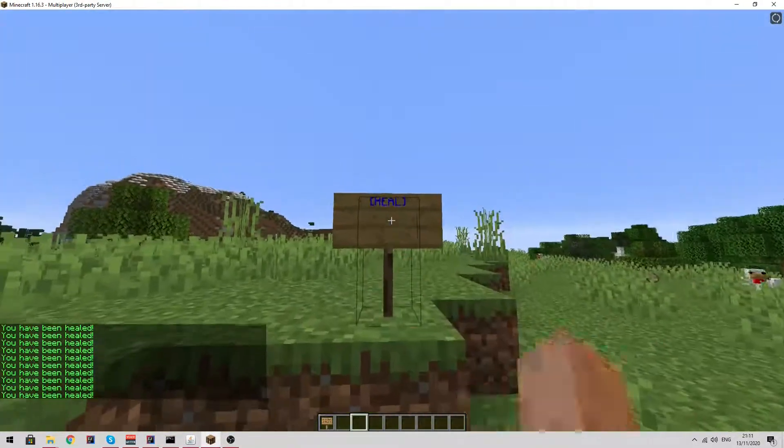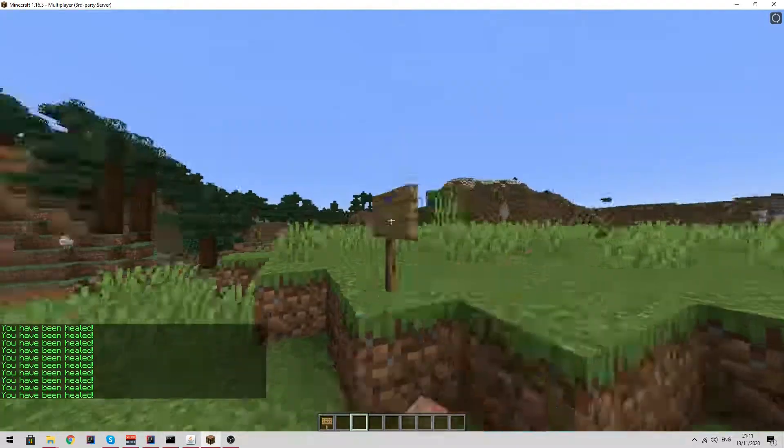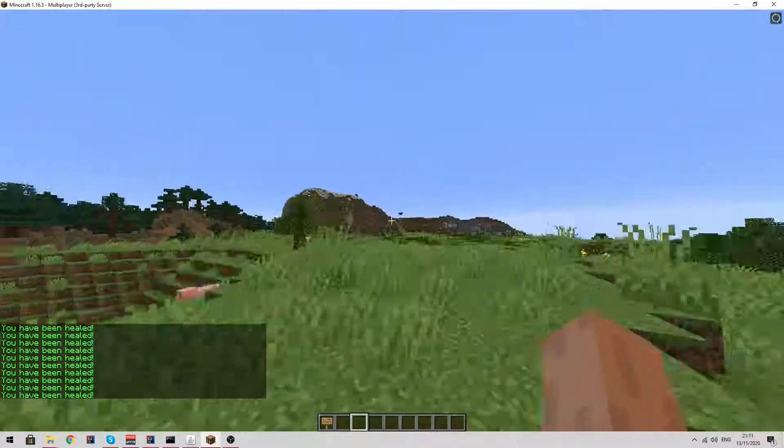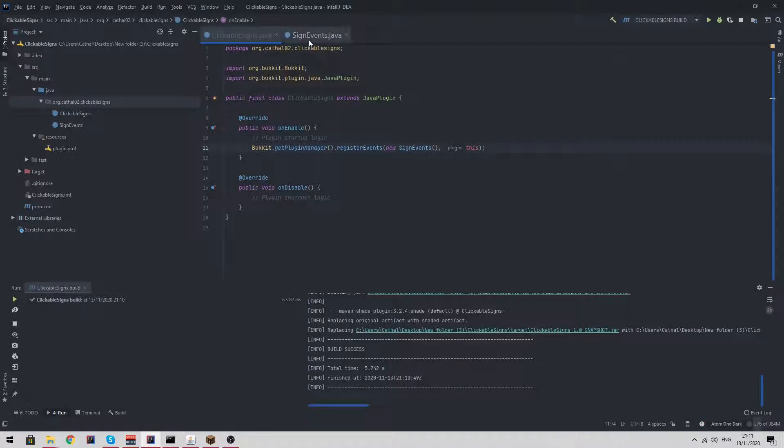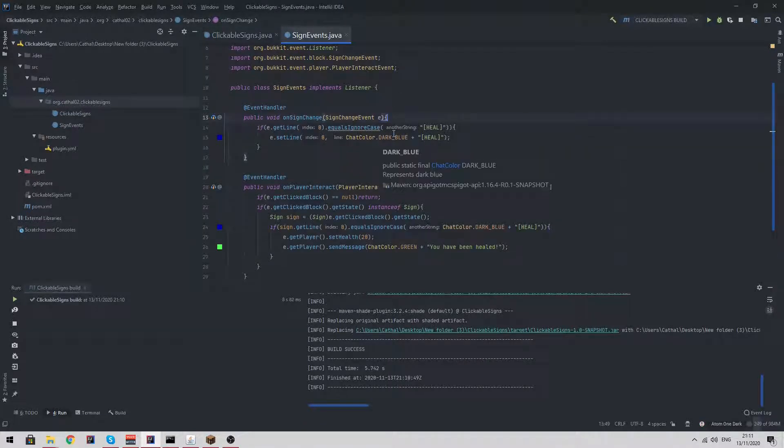So it's only when we have our custom sign placed that it works. You can obviously implement permissions for this, so you can just check if a player has a permission and if they do, then make it a heal sign.